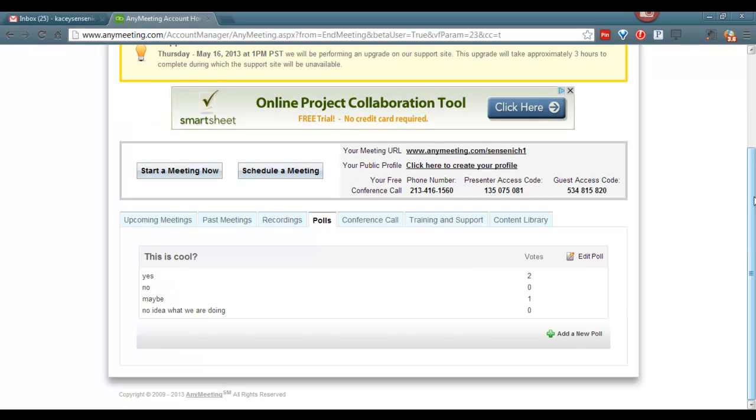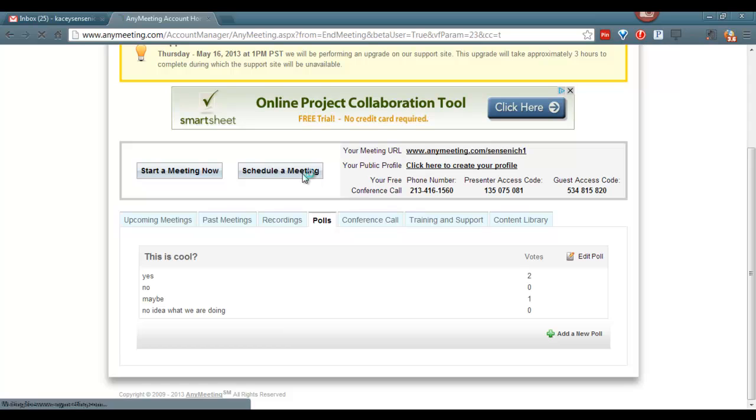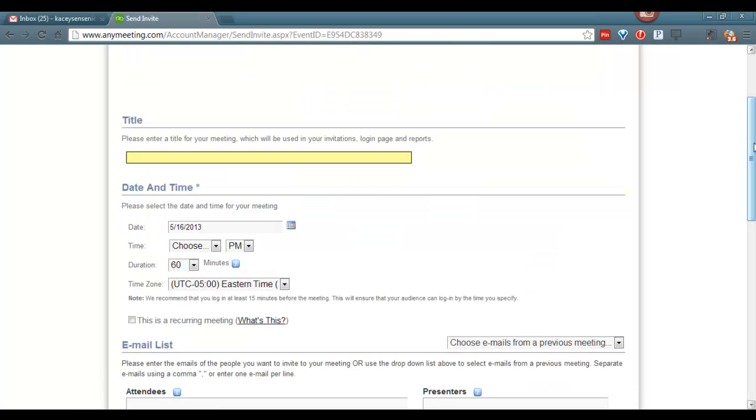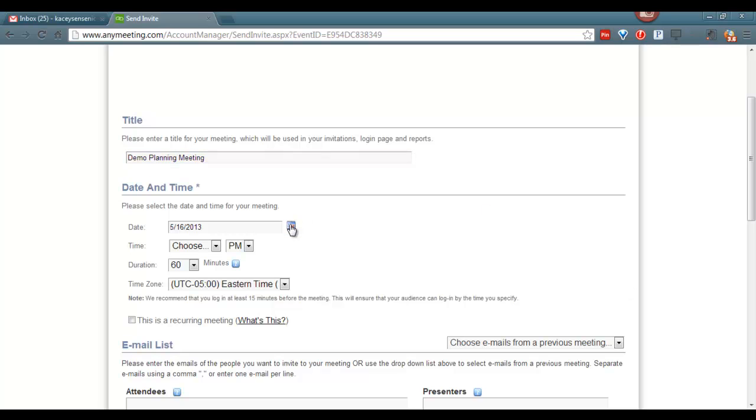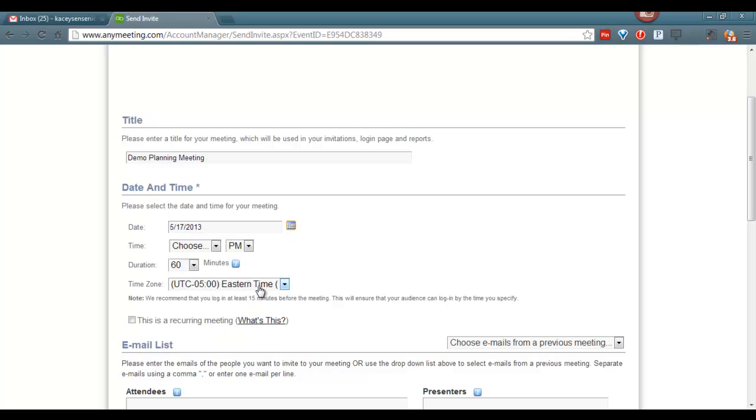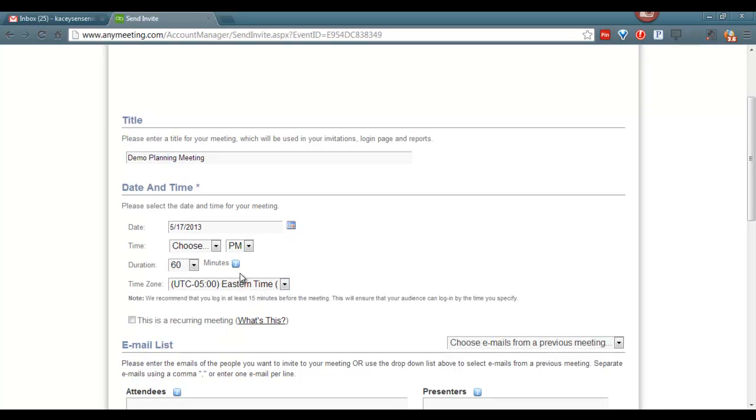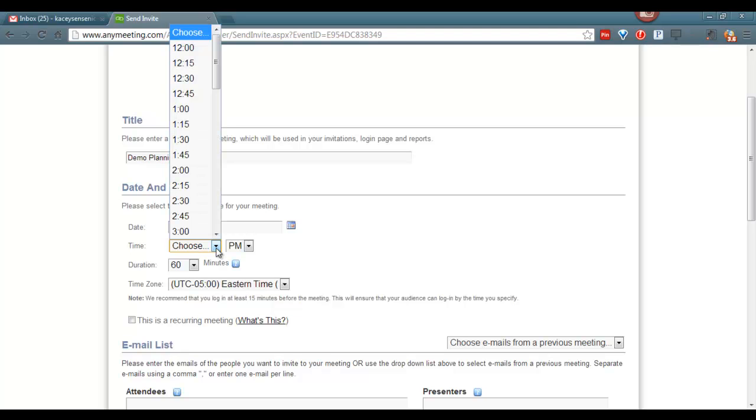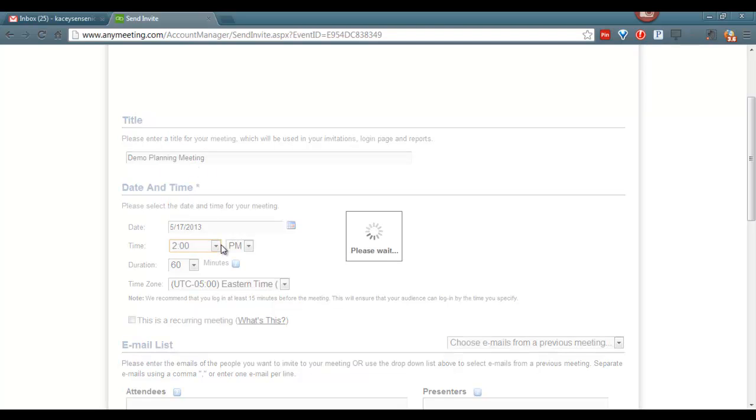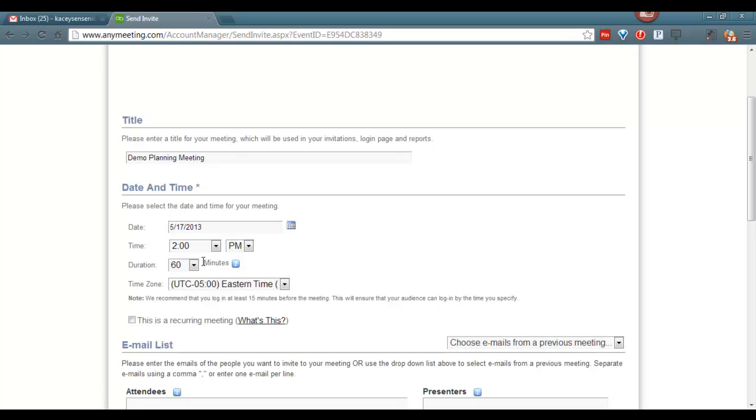Let's look at scheduling a meeting. Click on Schedule a Meeting, enter a title for this meeting, select the date for your meeting, choose your time, decide how long to attend.